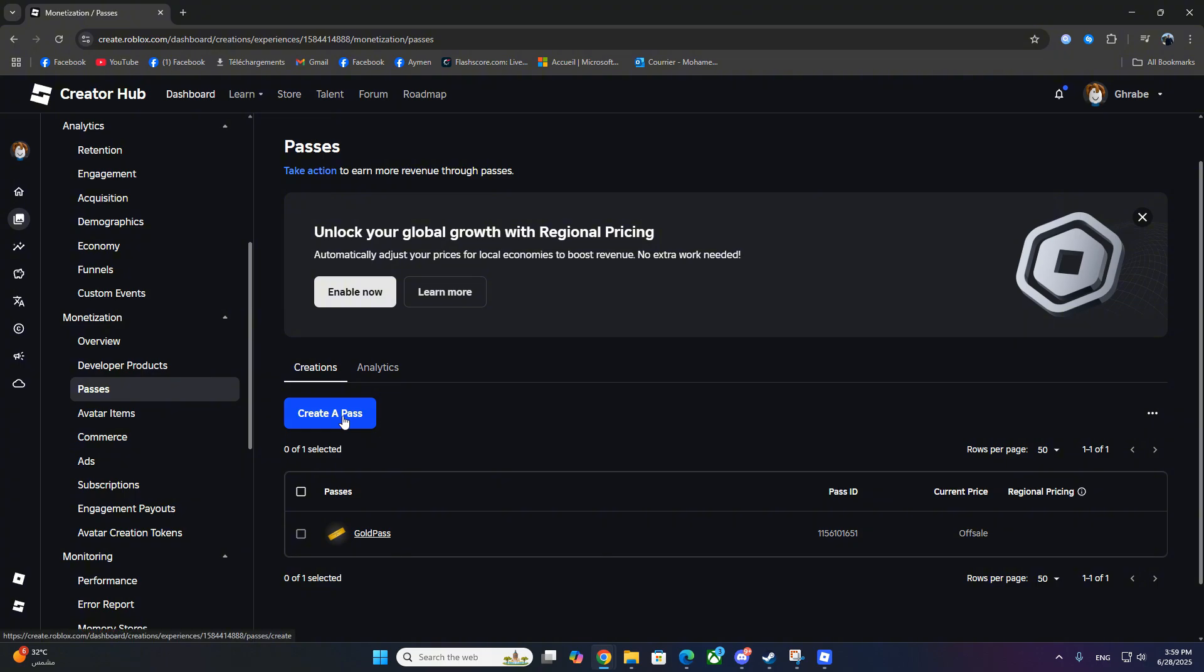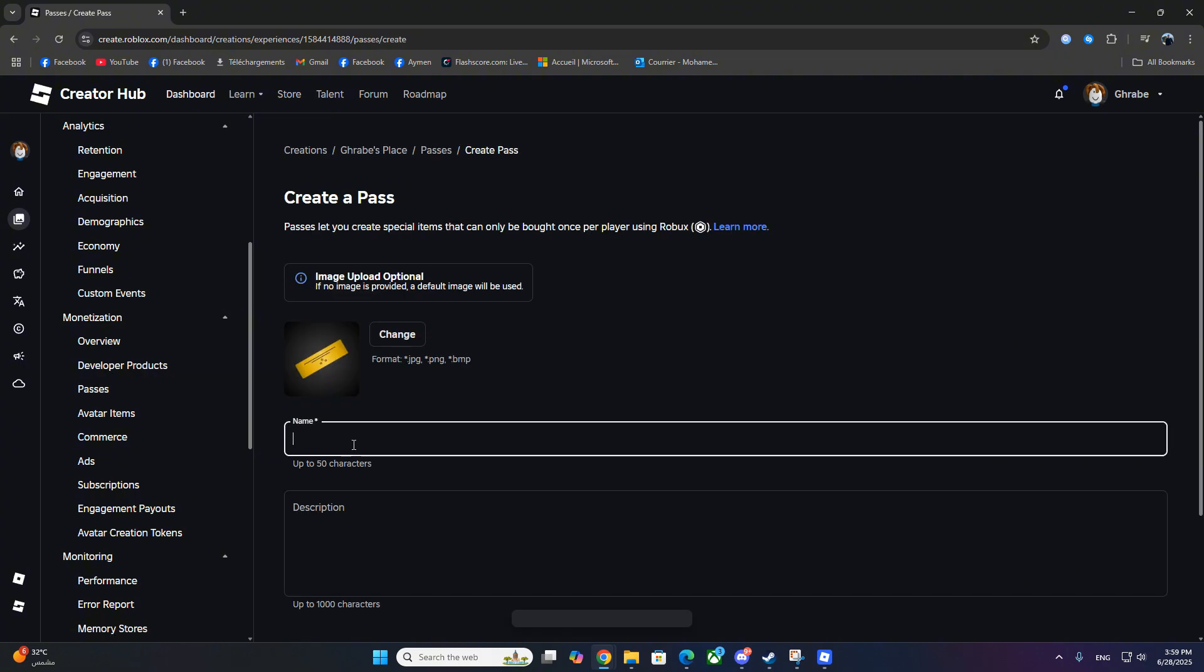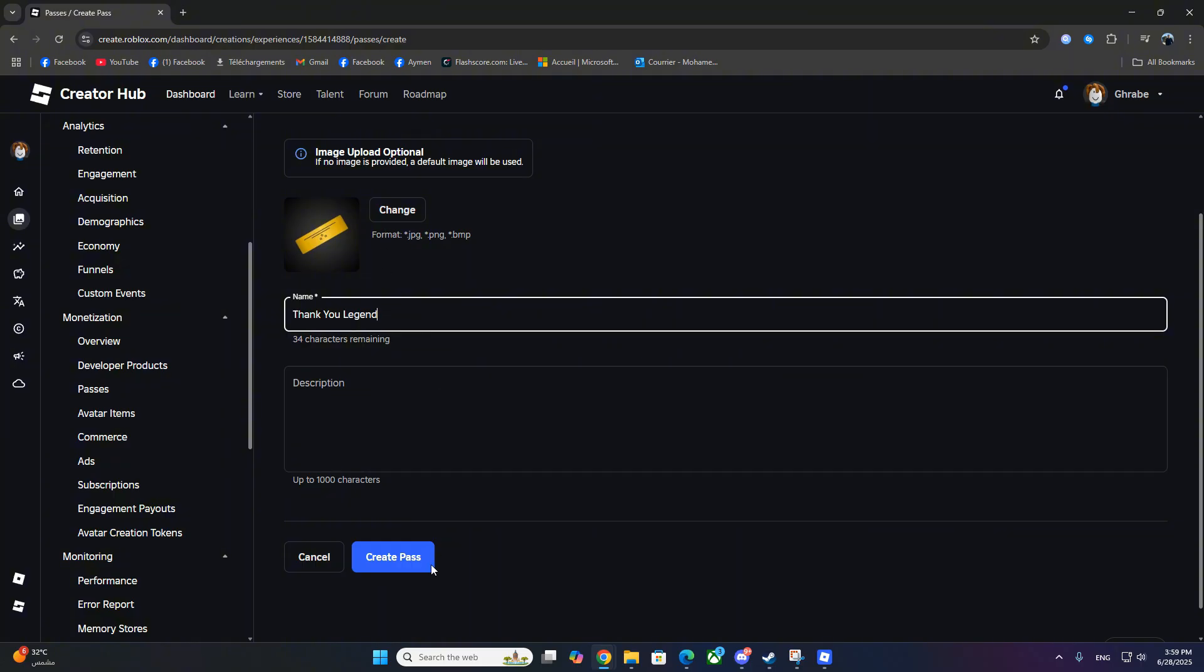Hit the button Create a Pass, and here you can upload an image, name your Game Pass, and add a description if you want. The name will show up in your stand, so make it catchy. Once done, click Create Pass.